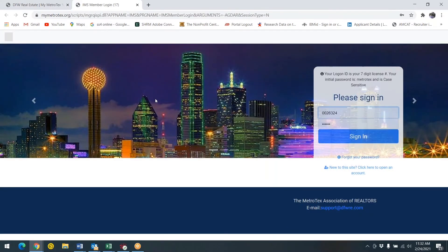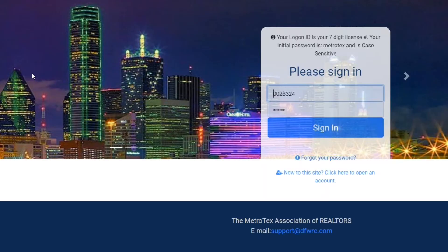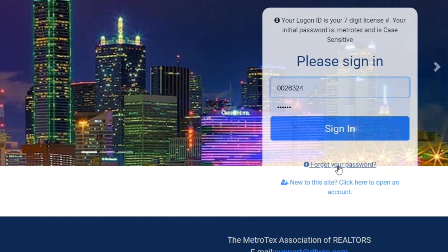You will be prompted with a sign in box. Log into the site using your license number preceded with a zero as your login ID. If you forgot your password, you can always use the forgot password link found at the bottom of the login box.